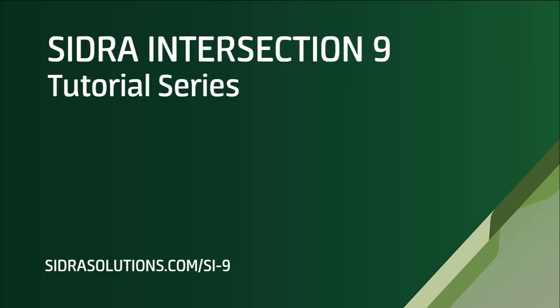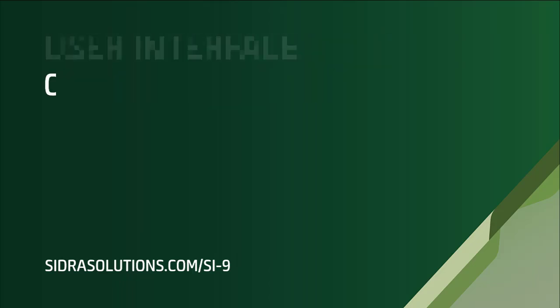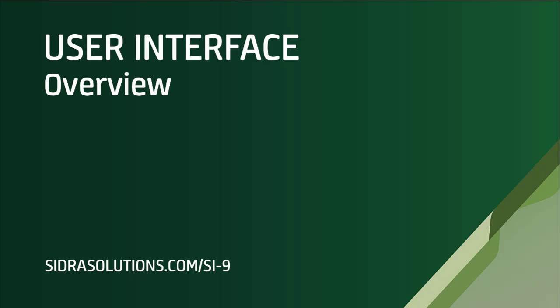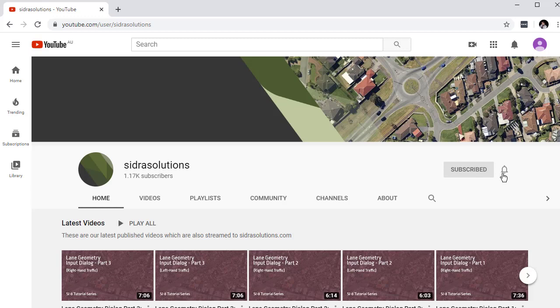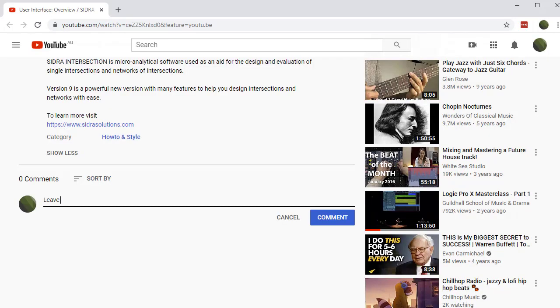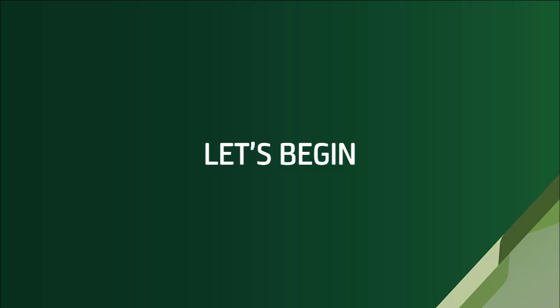Welcome to the Sidra Intersection 9 tutorial series. In this video, we'll give you an overview of the Sidra Intersection software user interface. If you haven't already, please subscribe to our channel and don't forget to tap the bell to receive notifications about our new videos. If you have suggestions for content, please leave us a message in the YouTube comment box. Now let's begin.